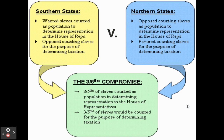The ultimate compromise reached at the Constitutional Convention is called the Three-Fifths Compromise, where three-fifths of the slave population in an individual southern state would be counted towards that state's overall population totals for both taxation and representation purposes. The southern states were happy because they gained some additional representation, and the northern states were happy because the southern states would be paying a bit more in taxes.